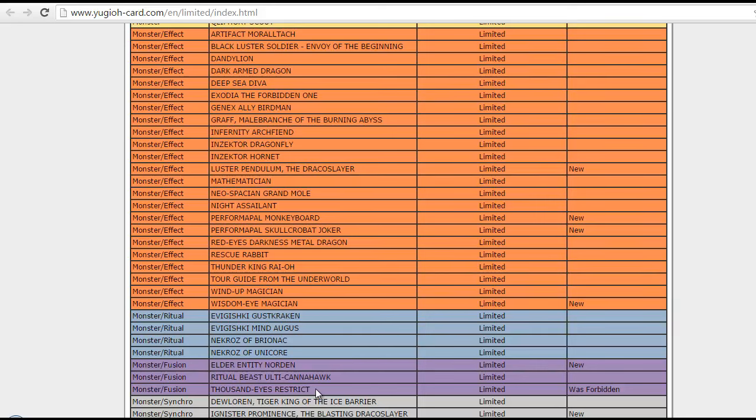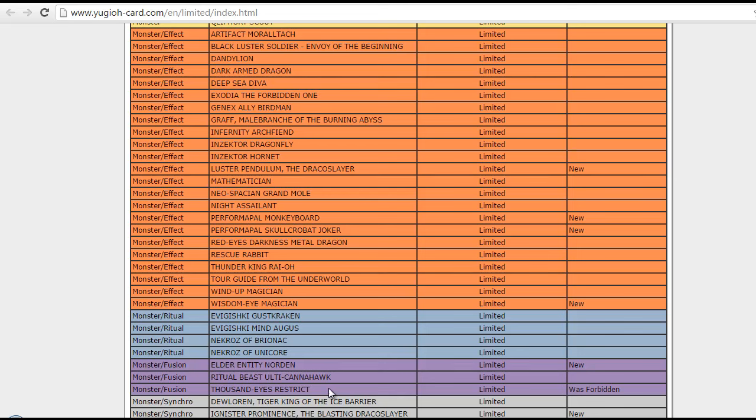And, Thousand-Eyes Restrict is now back! Now, of course, limited to 1! Well, this card, of course, is not as good as it used to be! It is kinda abusable with Instant Fusion! But, otherwise, I think it's pretty balanced! But, now, if Instant Fusion is not limited in this banlist, you can just run 1 Norden and 1 Restrict in your Extra Deck for Instant Fusion! So, yeah, I don't think it's exactly that great!